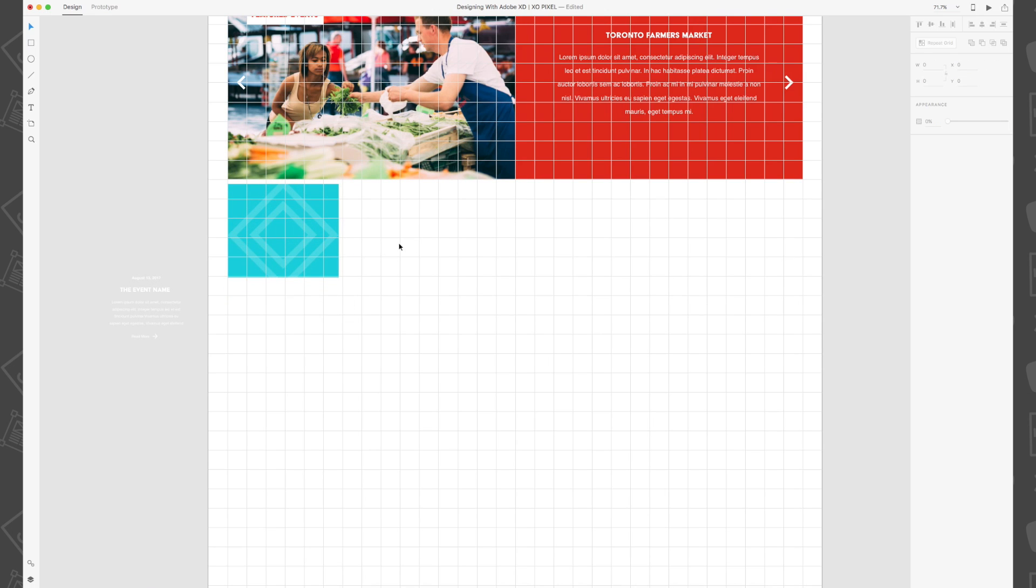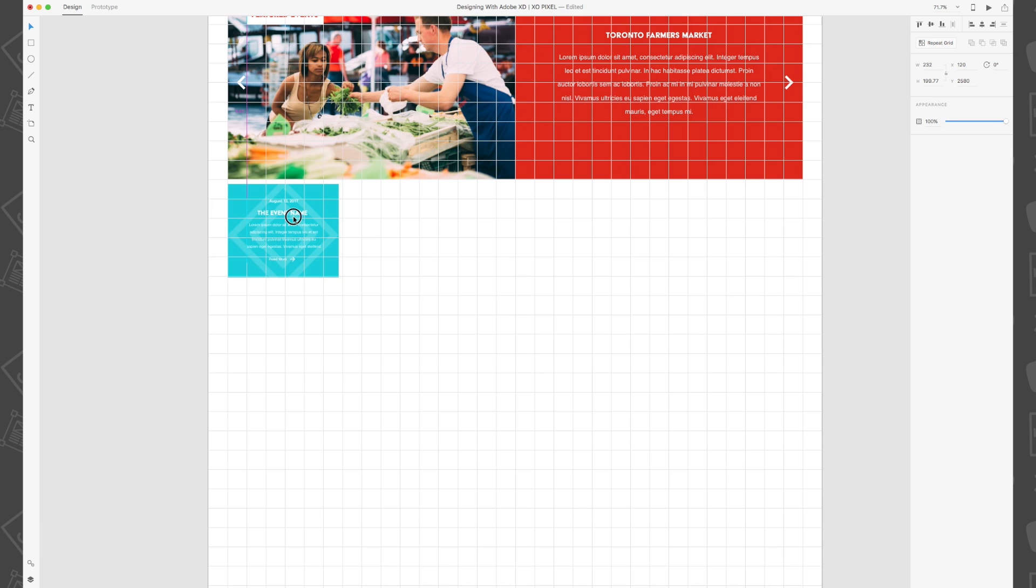I've already created the text that will be placed on top of the card. The text has a date at the top, the event name, lorem ipsum placeholder text, and a read more with an arrow near the bottom.